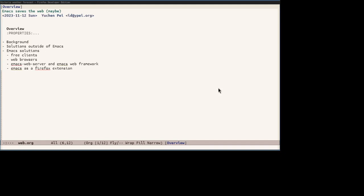I will begin by describing the background issues followed by solutions outside of Emacs. Then I will move into the main business of describing several ways to address the issues using Emacs including free clients in Emacs, web browsers also known as universal clients in Emacs, approaches using Emacs web server and Emacs web framework which allows one to write an Emacs package and get web for free as well as using Emacs as a Firefox extension.